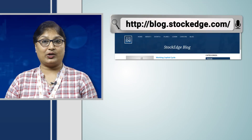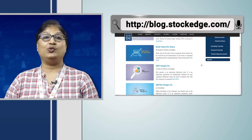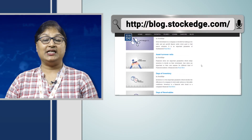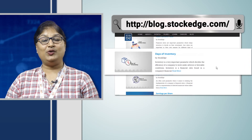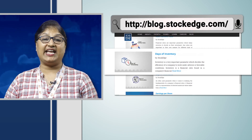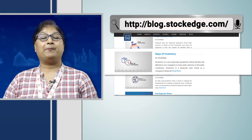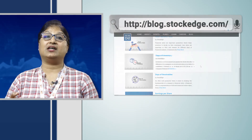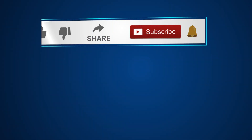If you want to know more about the inventory ratio, you can log on to blog.stockage.com, where you can find out all about the Days of Inventory. Hope you have liked our video. If you have liked our video, please like, share, and subscribe, and press the bell icon so that whenever we make a new video, you get to watch it first. Thank you.